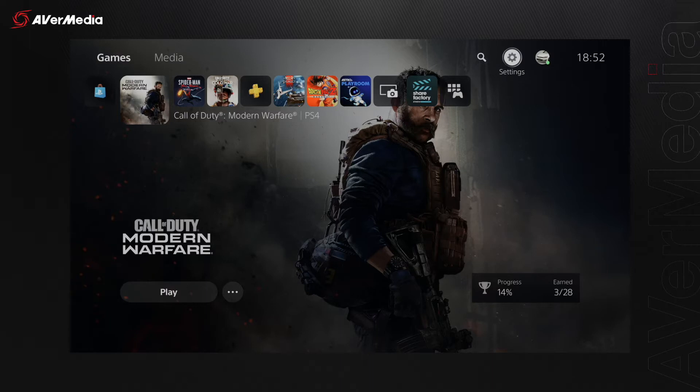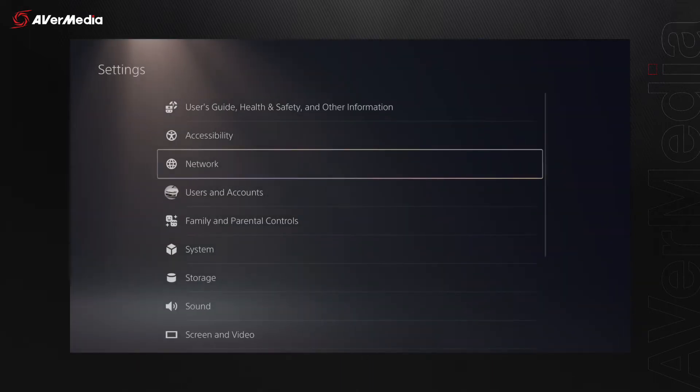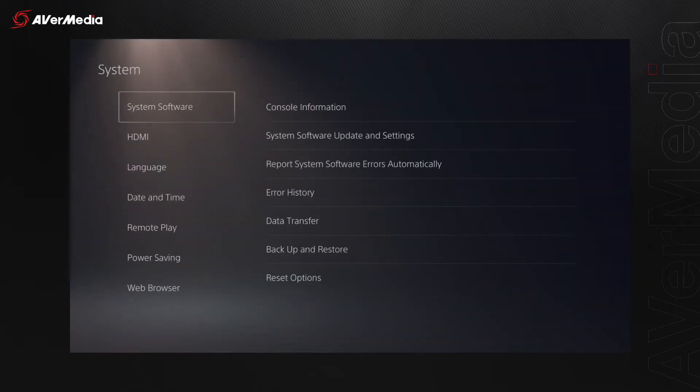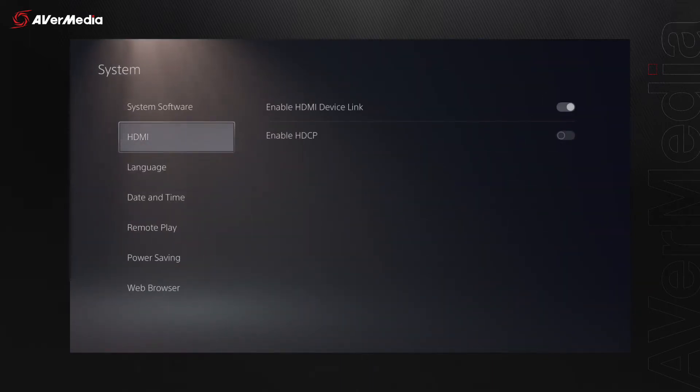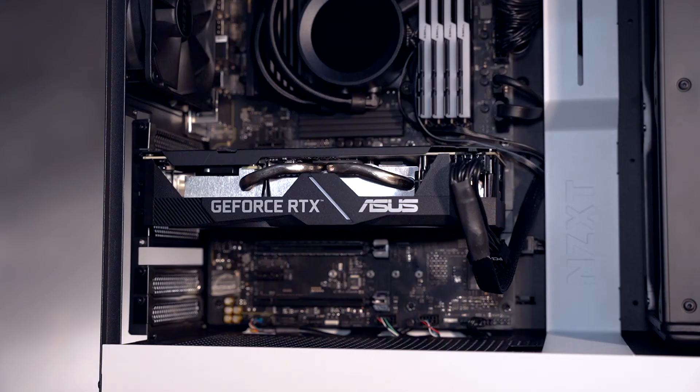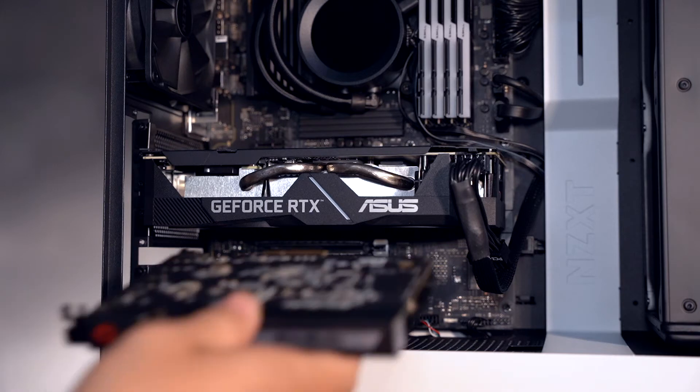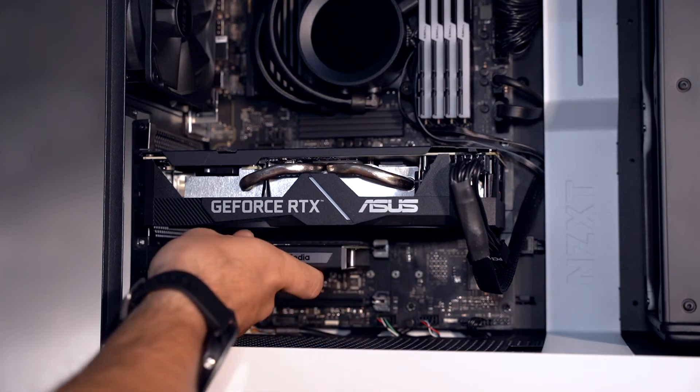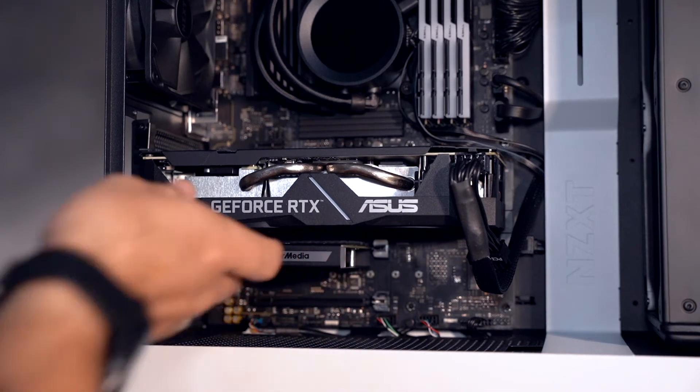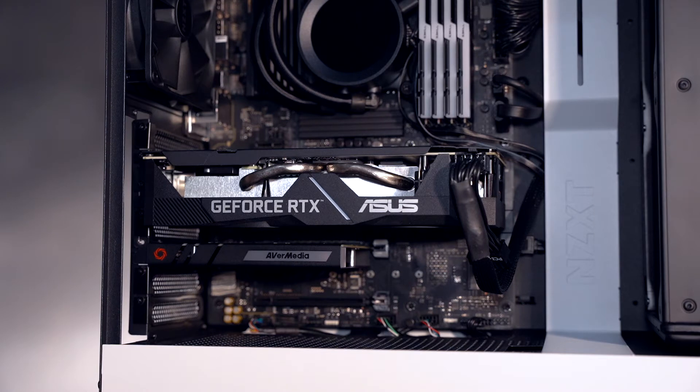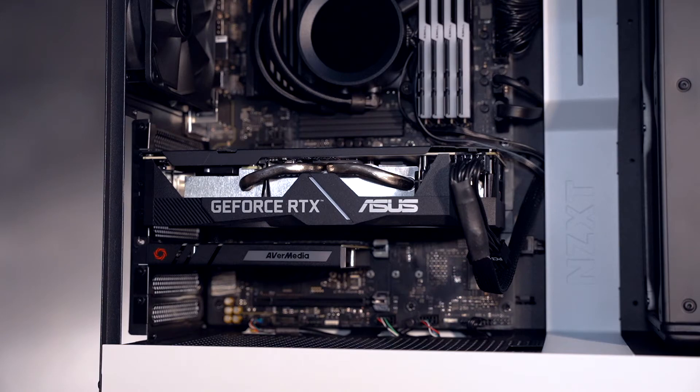Before moving on, make sure that the HDCP protection on your PlayStation 5 is disabled. With that out of the way, install the Live Gamer Duo into an available PCIe slot on your streaming PC. Make sure that this PCIe slot is not sharing the bandwidth with any other interfaces to avoid any connectivity issues.